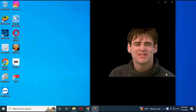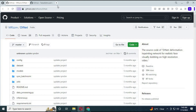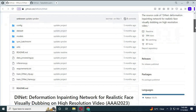Dynet is basically a way better version of Wav2Lip, with better results and an easier way to use. You can click on the GitHub link in my description to use Dynet.